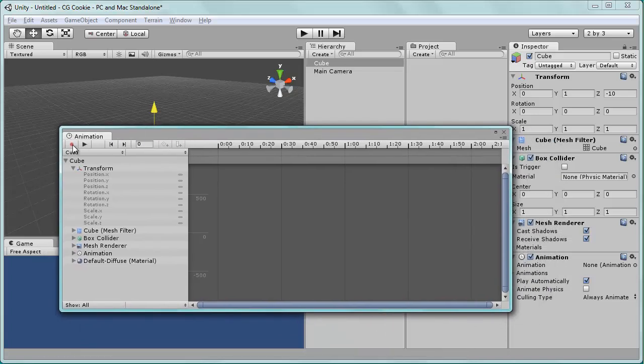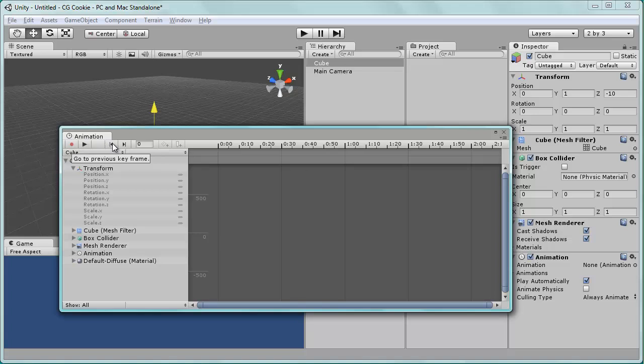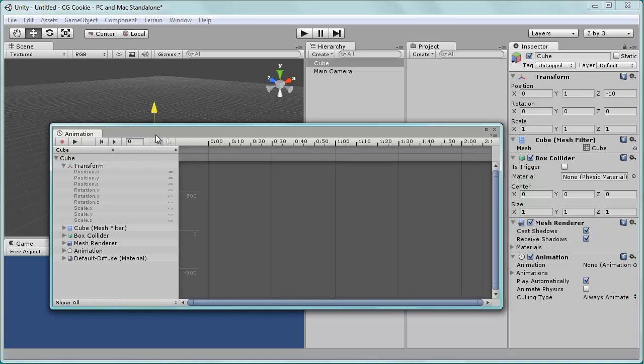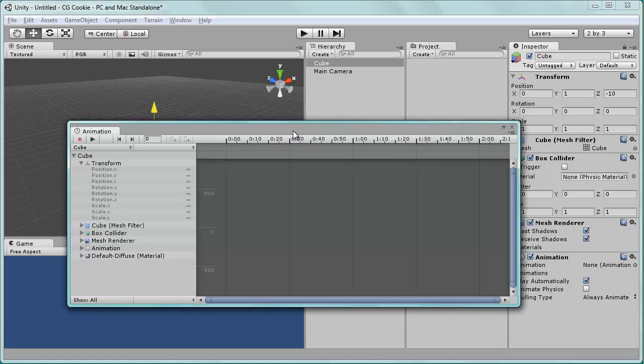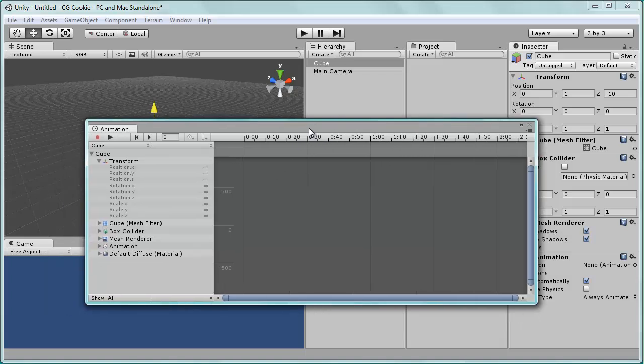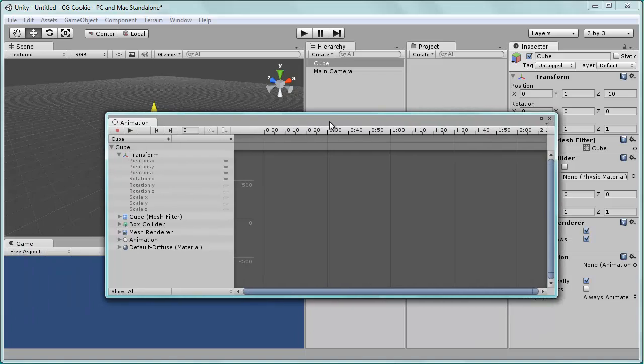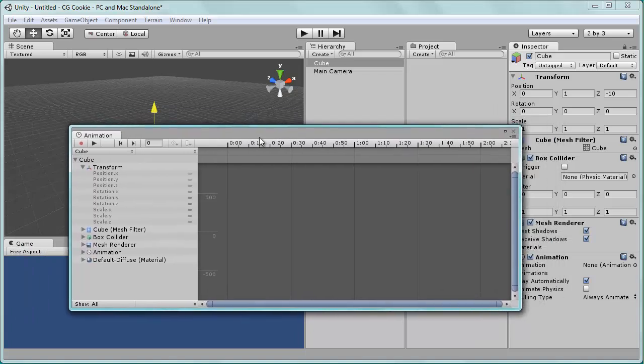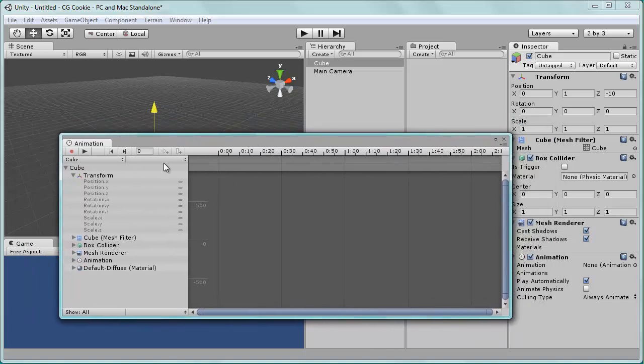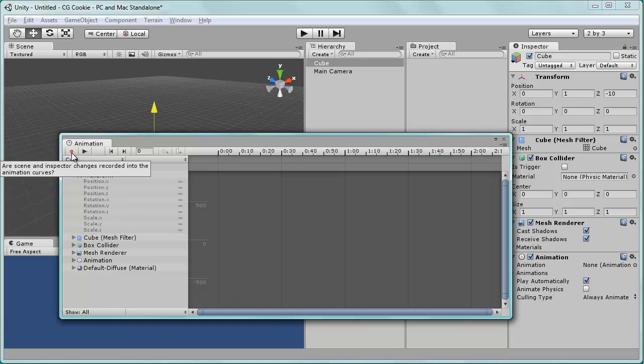We also have the record button, play button, these buttons here that will move between keyframes. Our timeline over here, which is going to show us what's happening and when. And that's about it. So pretty simple and straightforward, we'll go ahead and start this animation by clicking the record button.